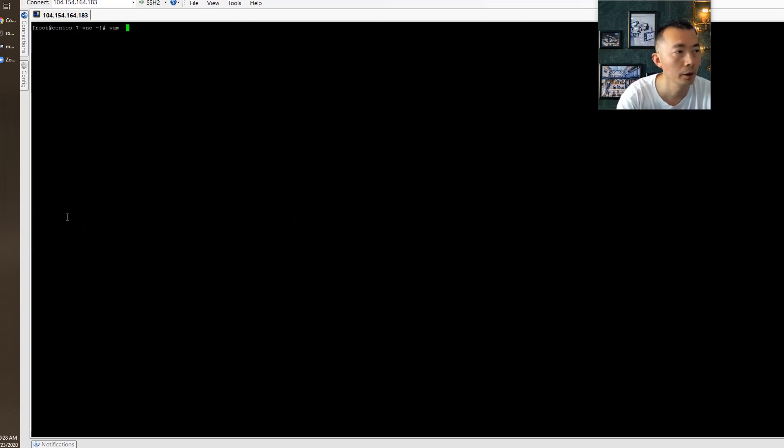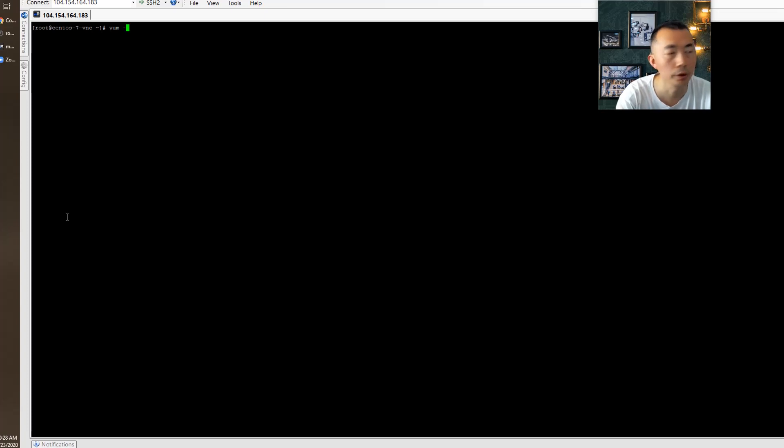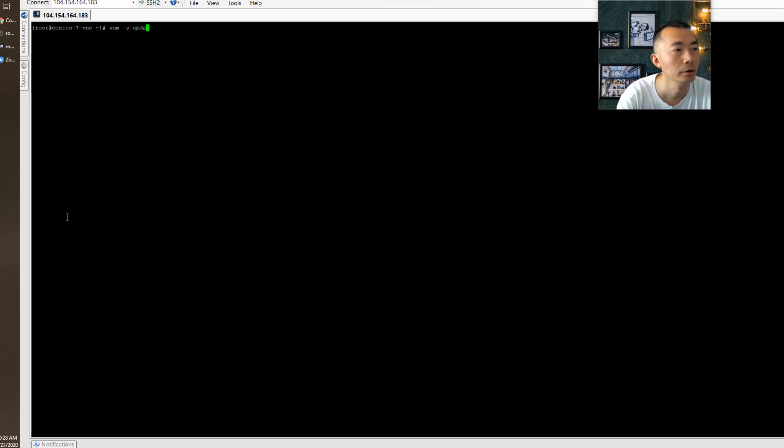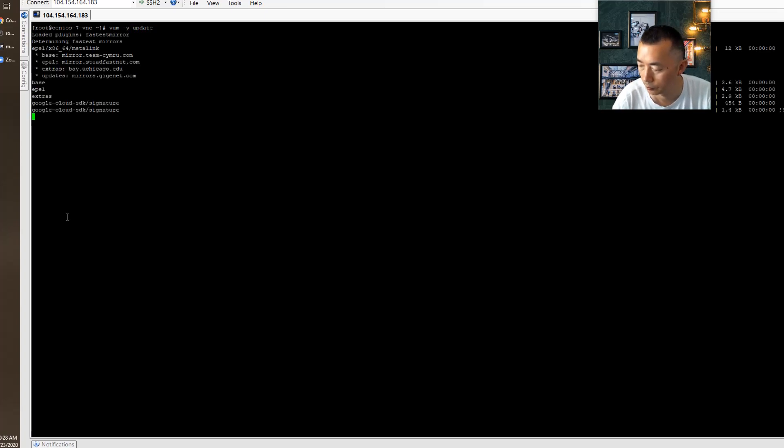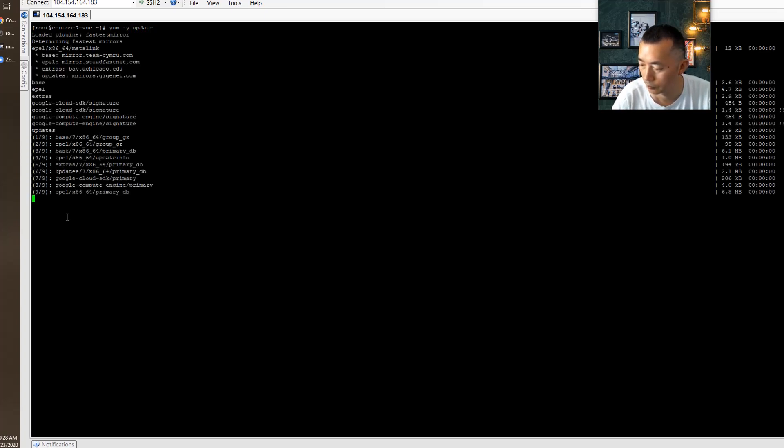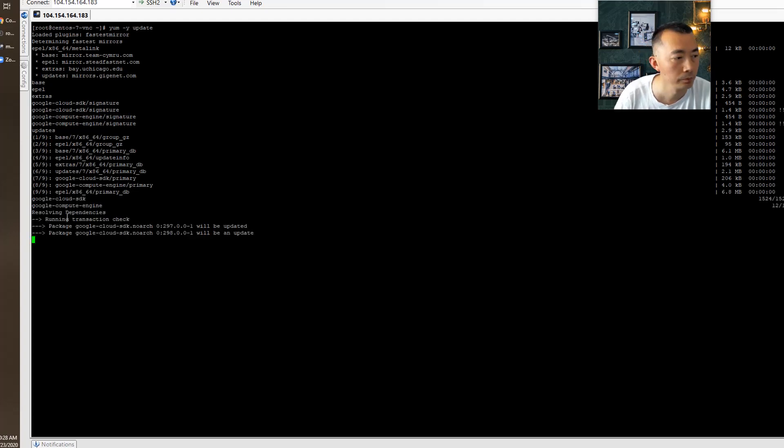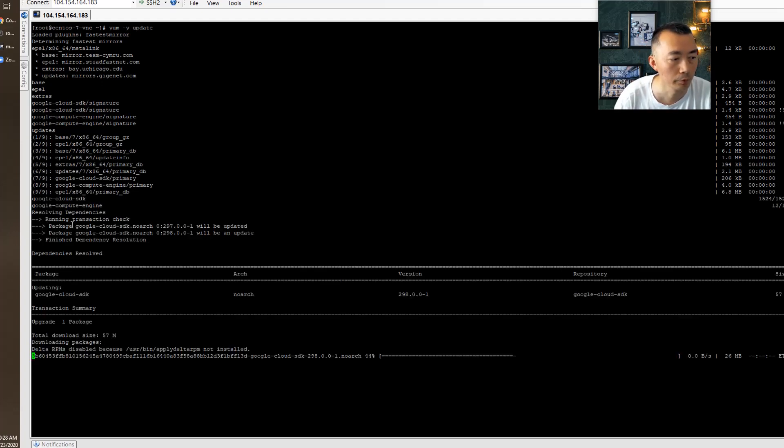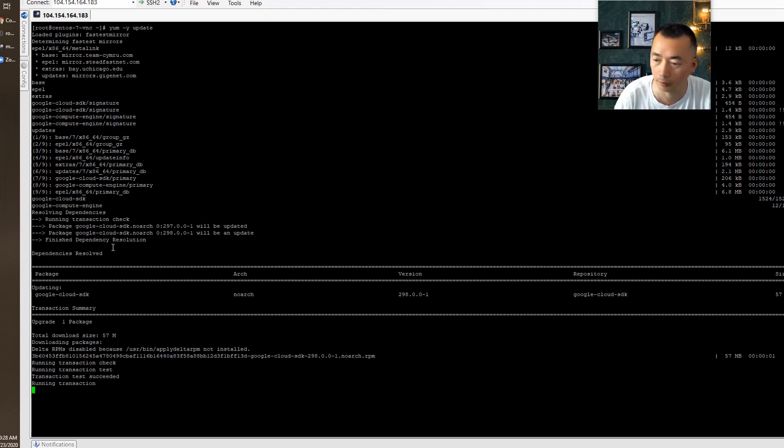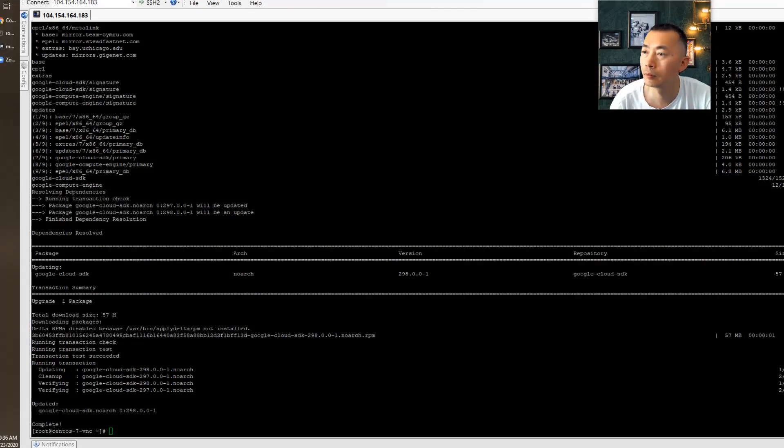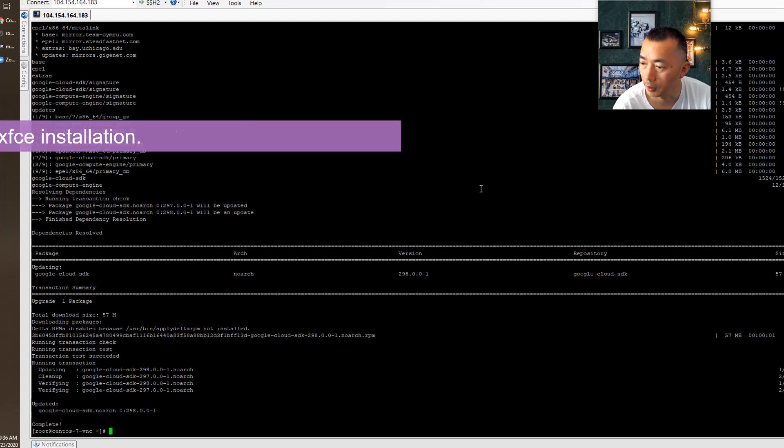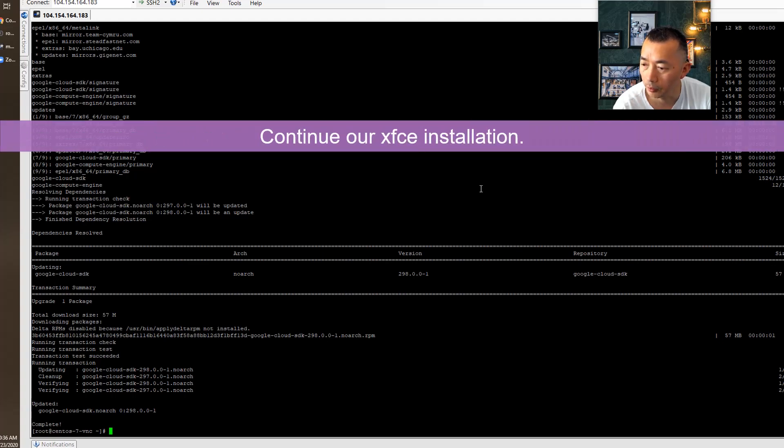One last thing before we can start to install the software. We have to update our system file. We are going to leave it there and we will come back once it's done. Upgrade has been completed. Now we can continue our installation.